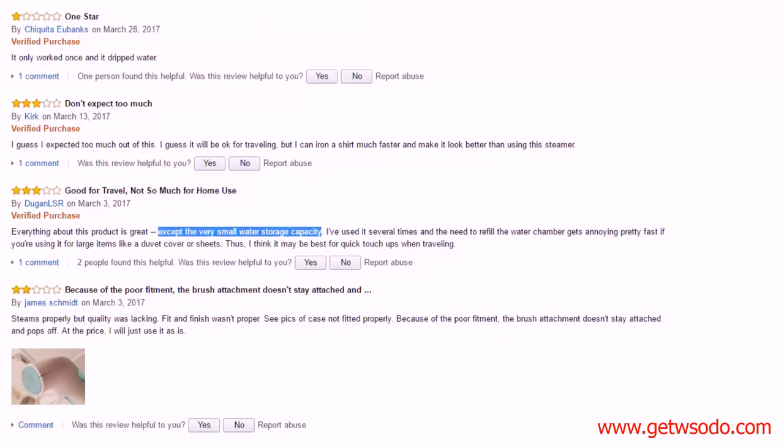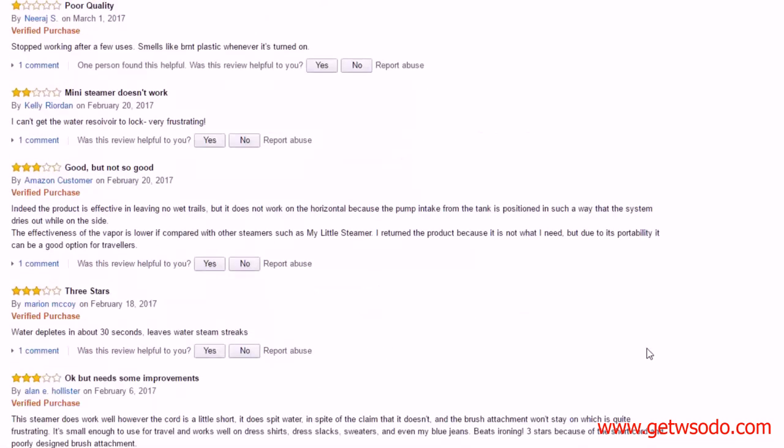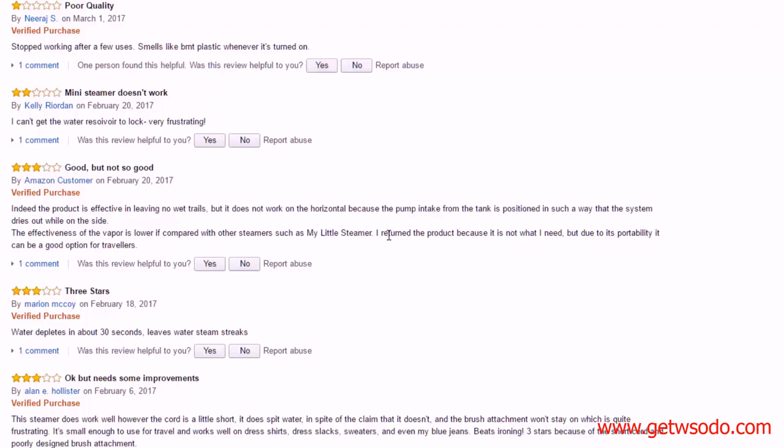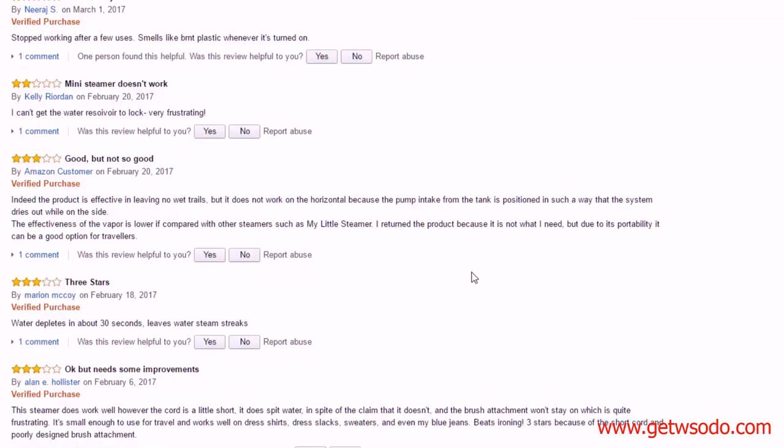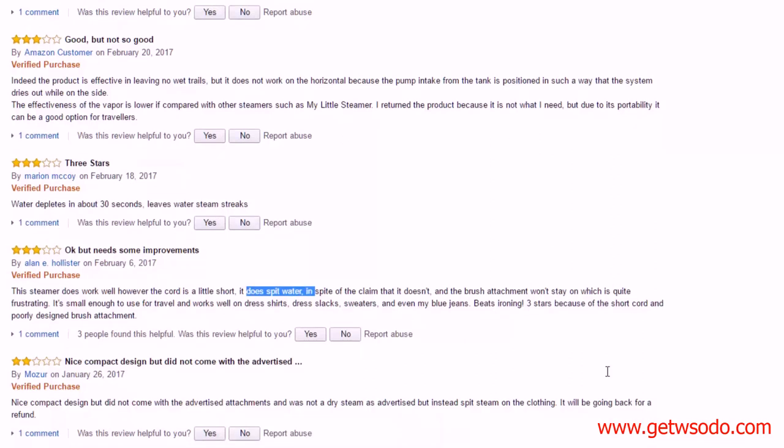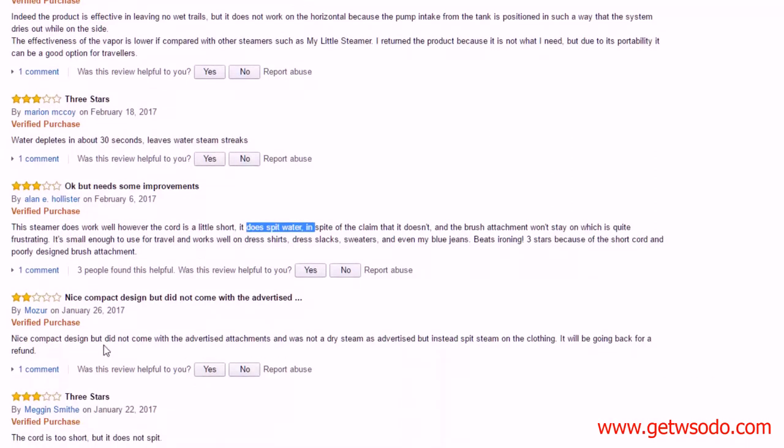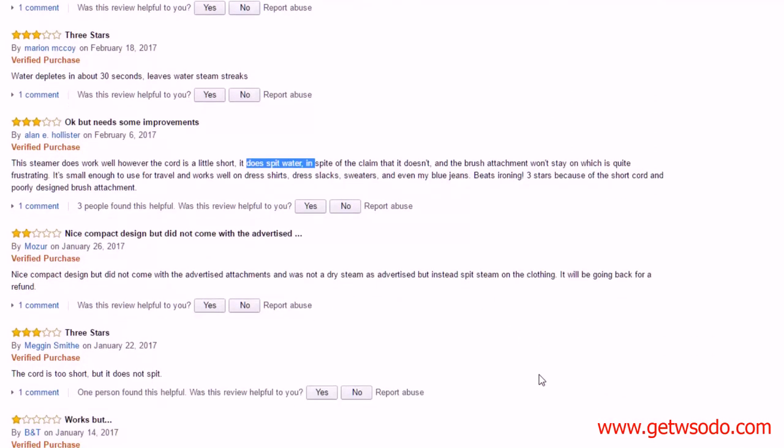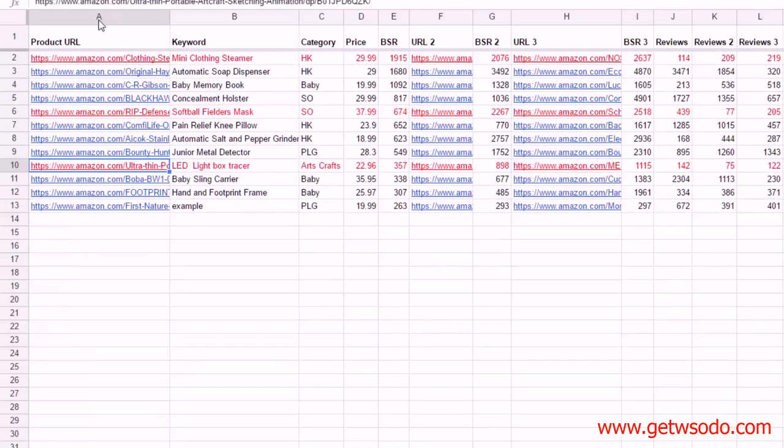Here's one with small water storage capacity. I'm going to go to the next ones too before I start writing down anything. Let's see, stopped working after a few issues. Okay, so then we had like three people that had the same issue with it stopped working. Let's see, this one again, nothing real negative here. Water depletes quickly, so that's another one for the small water tank. Here's one about the cord being short and the water spitting out.